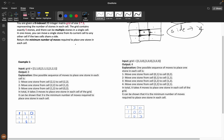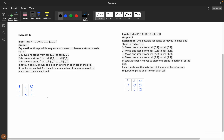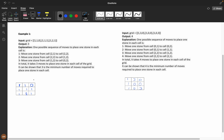We need to return the minimum number of moves required to place one stone in each cell. The total will be nine stones. At some cells there are more than one stone, and at other cells there are zero stones. We need to take extra stones and place them in empty cells.